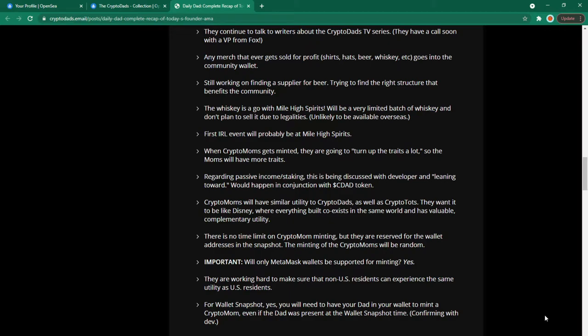When crypto moms gets minted they are going to turn up the traits a lot so the moms will have more traits. Regarding passive income and staking this is being discussed with developers and leaning toward would happen in conjunction with CDAD tokens. Which makes sense that some way there's a utility for you to earn CDAD tokens which will bring you passive income.